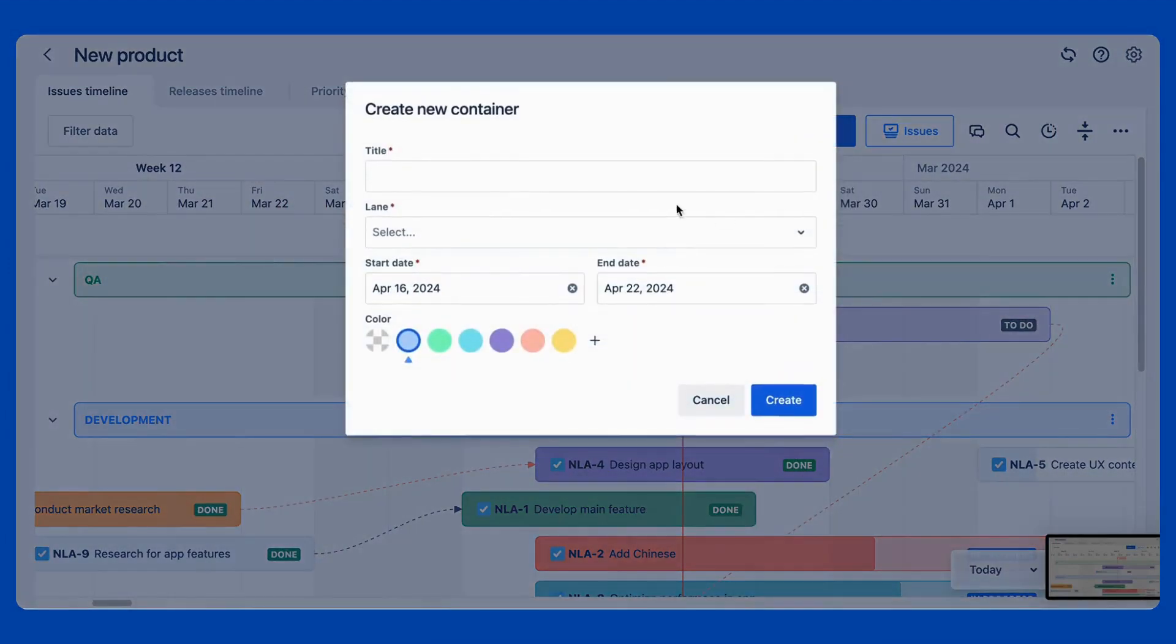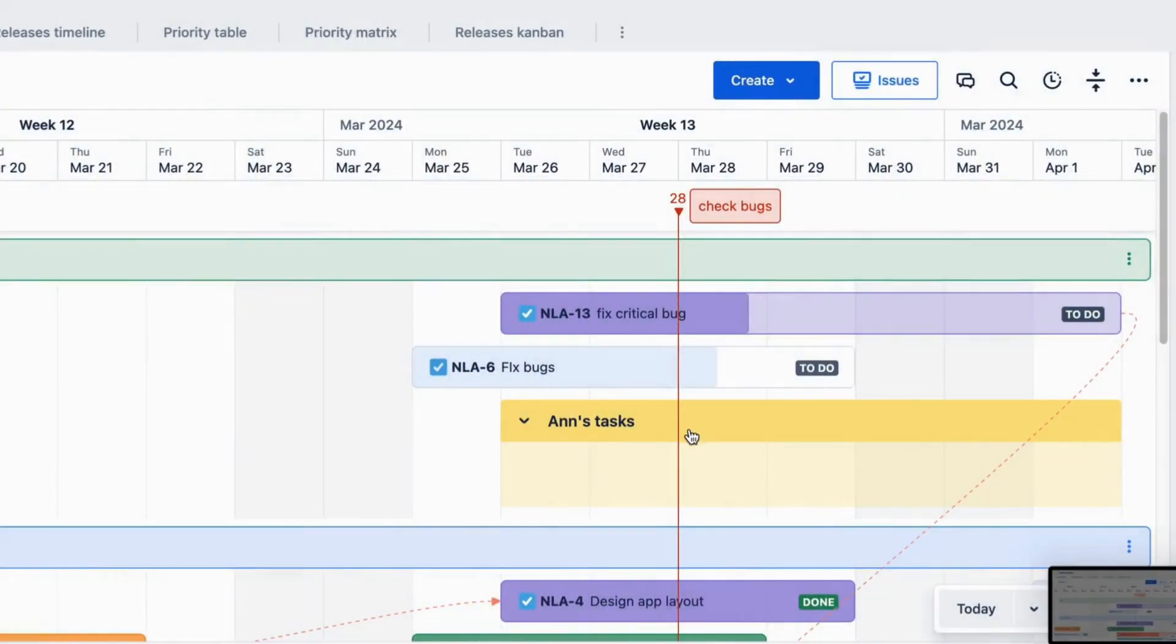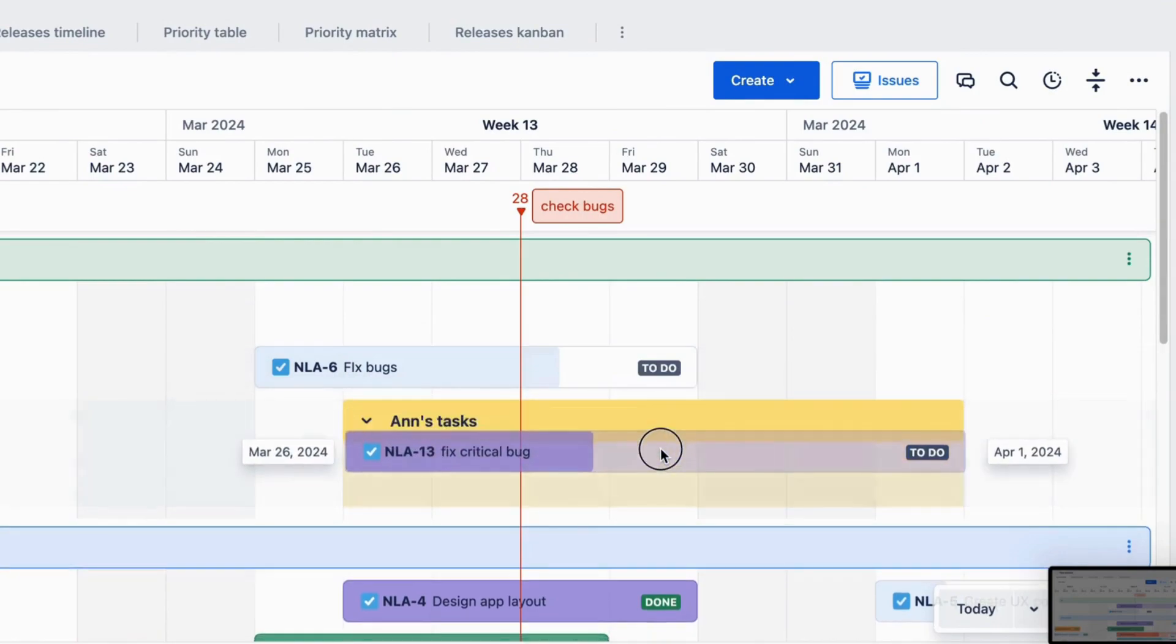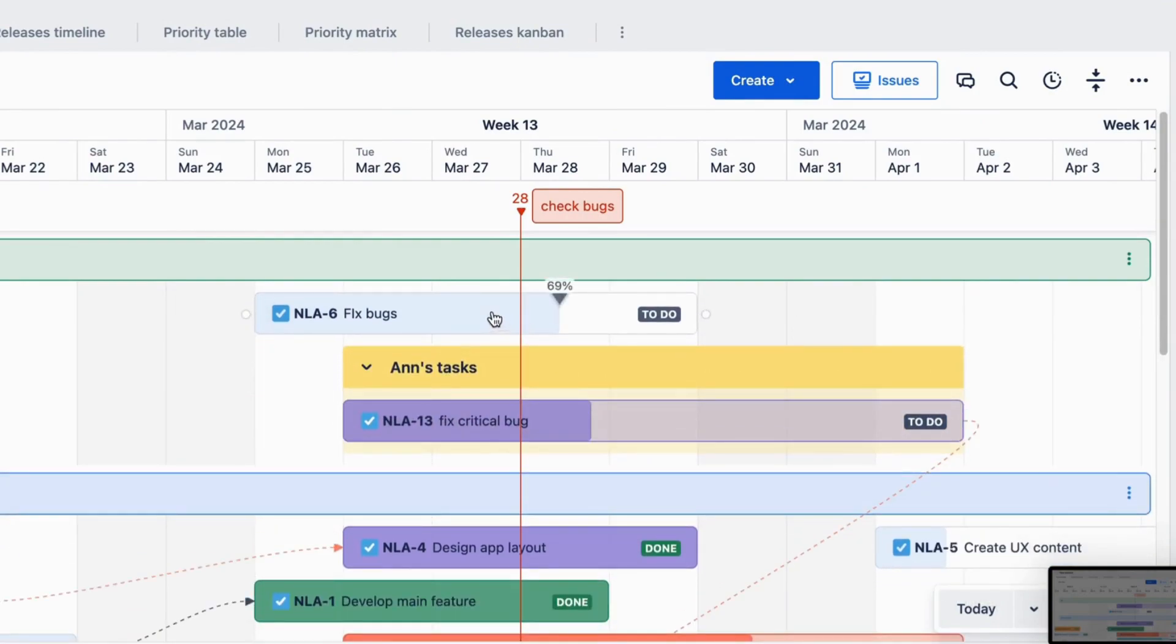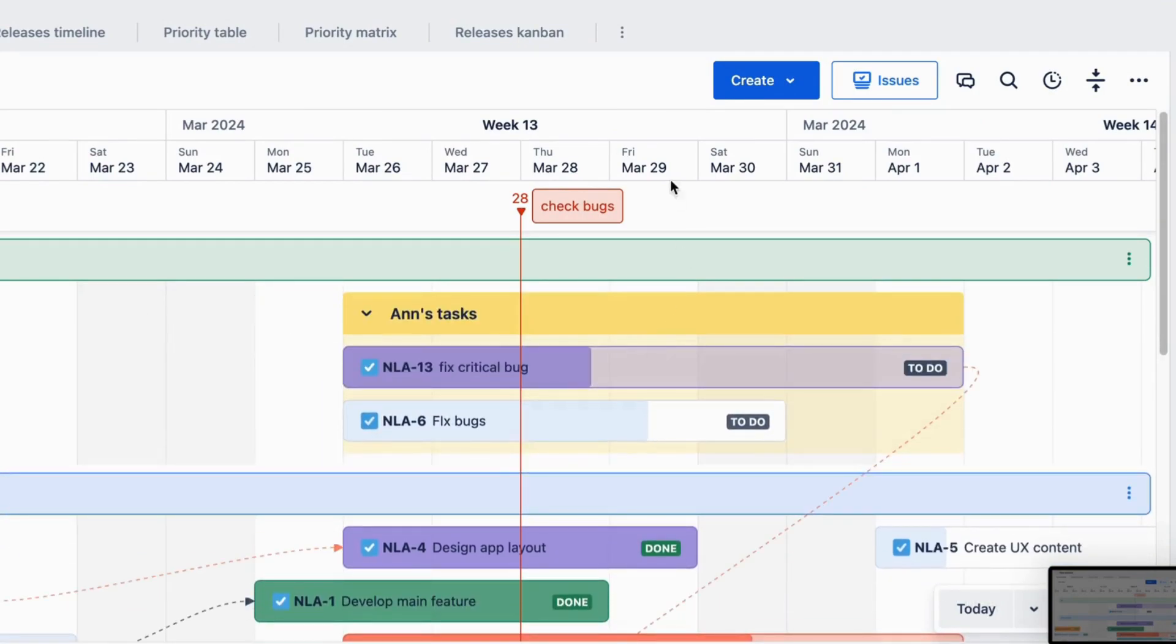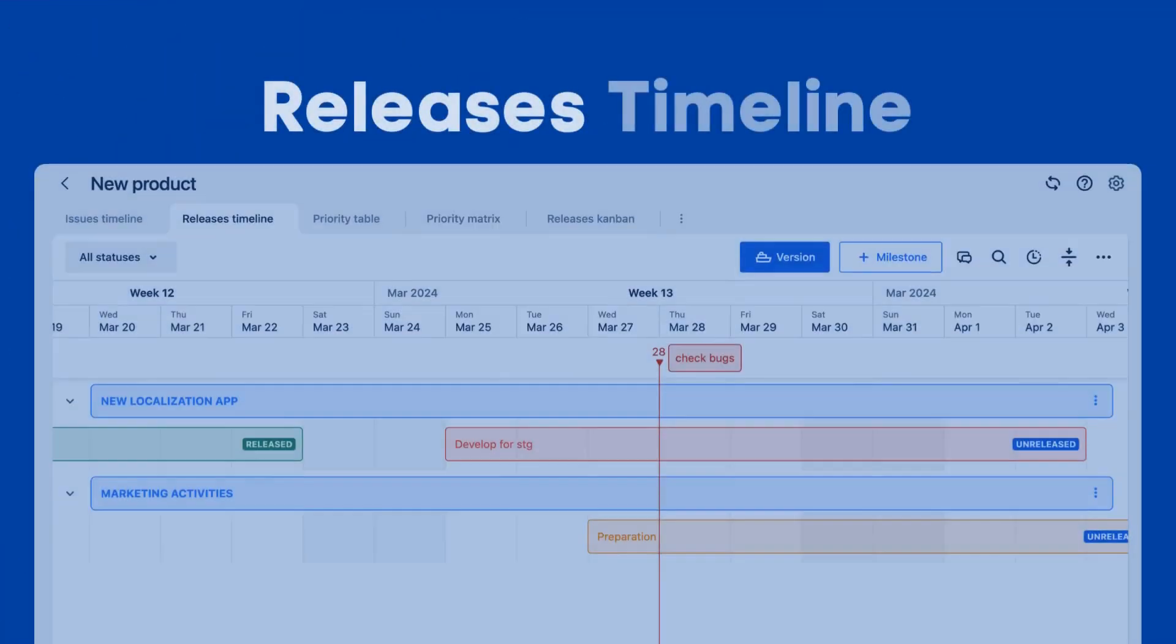Not only that, you can create containers to group tasks and manage them together. This allows you to have better management and enhance productivity. Next, we will move on to the Releases Timeline feature.